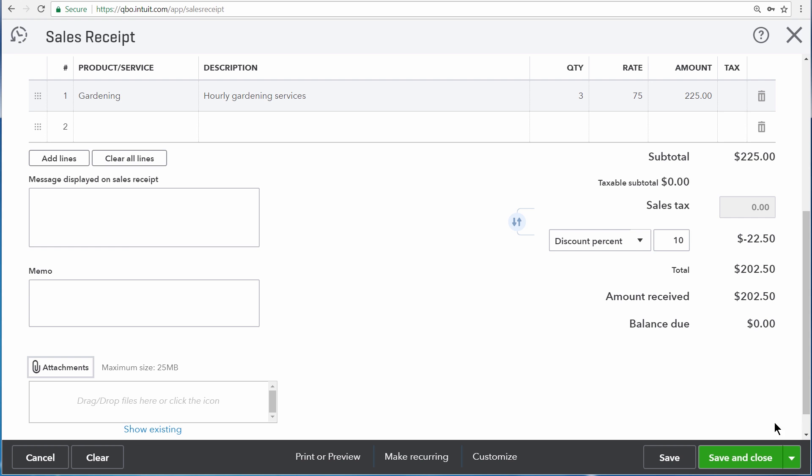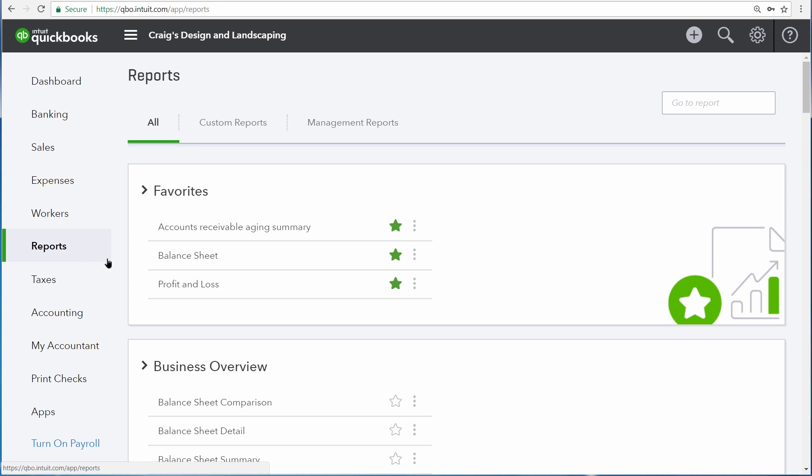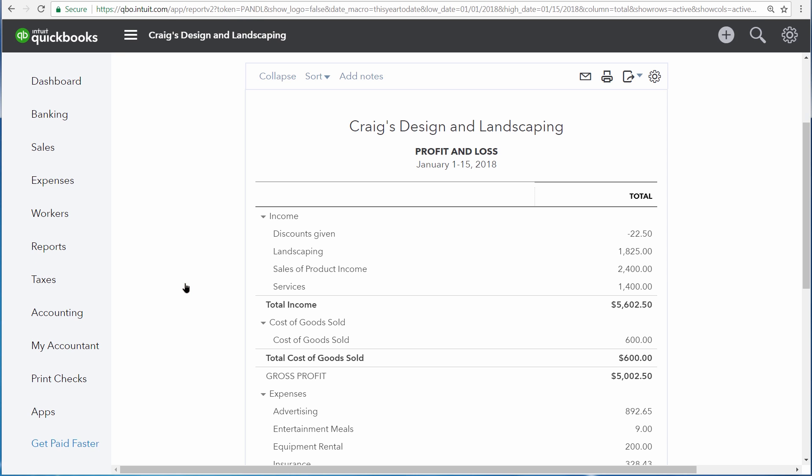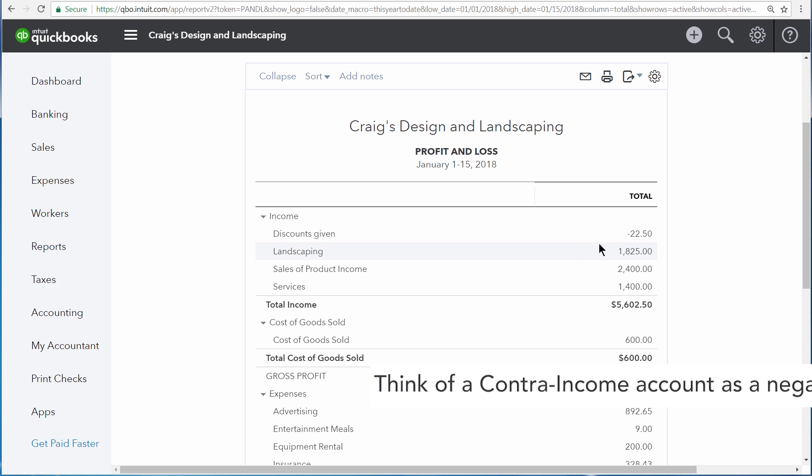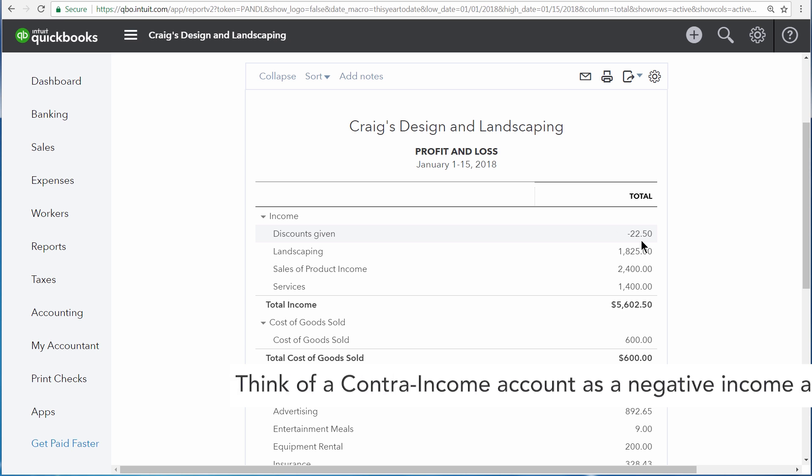Now let's save the transaction by clicking Save and Close. QuickBooks summarizes the negative income that you give to customers in discounts on the profit and loss statement by going to Reports, and then opening the Profit and Loss. Here you can see discounts given as Contra Income. So this is where we see the negative $22.50 that we didn't receive on that sale.